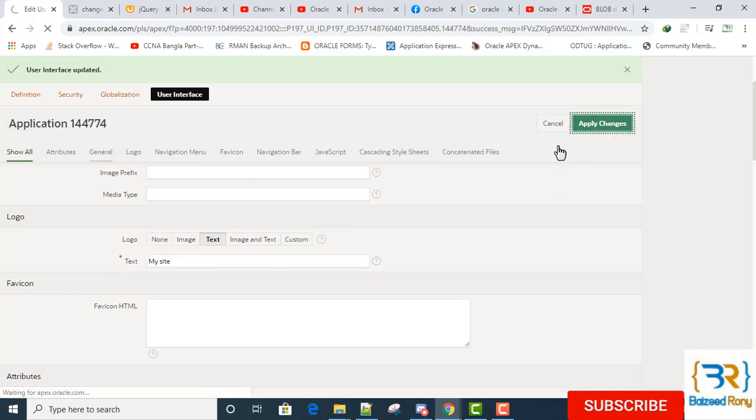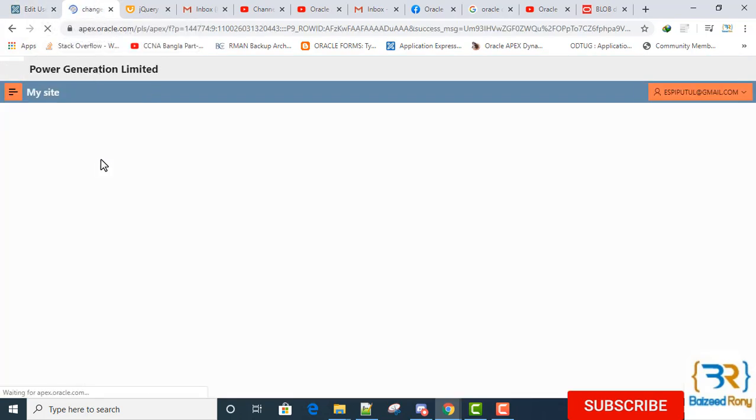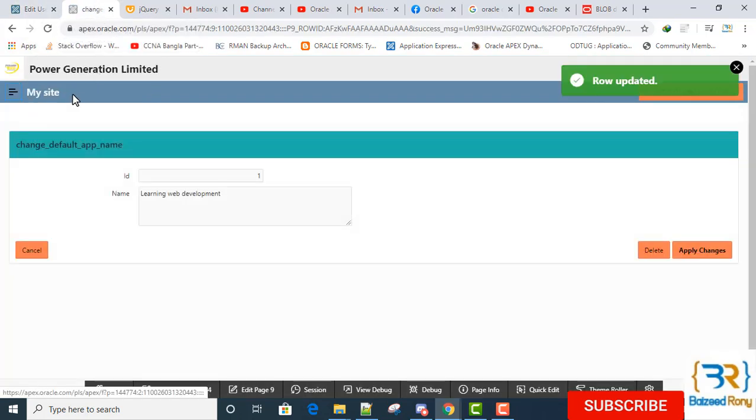It is directly hitting the application default name, My Site. Thank you viewers, please subscribe my channel for getting new videos.